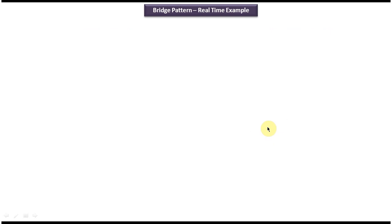I have created separate videos for the bridge design pattern class diagram and bridge design pattern implementation. If you want to know more about this design pattern, please login to my channel and watch those videos. Thanks for watching. Bye.